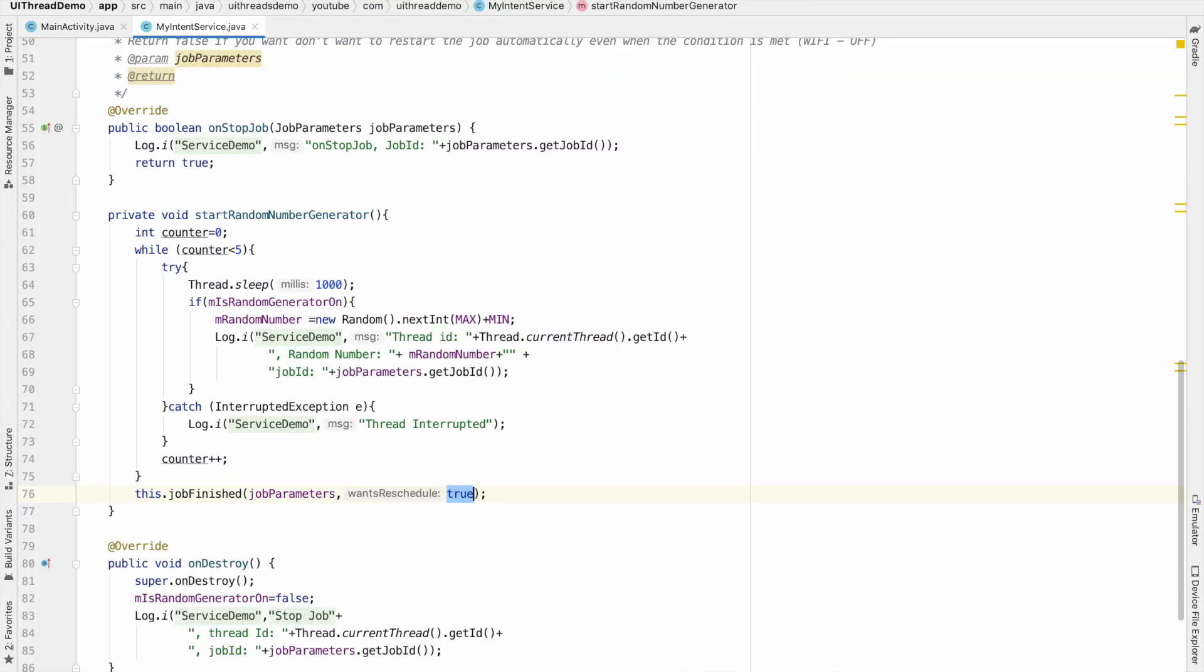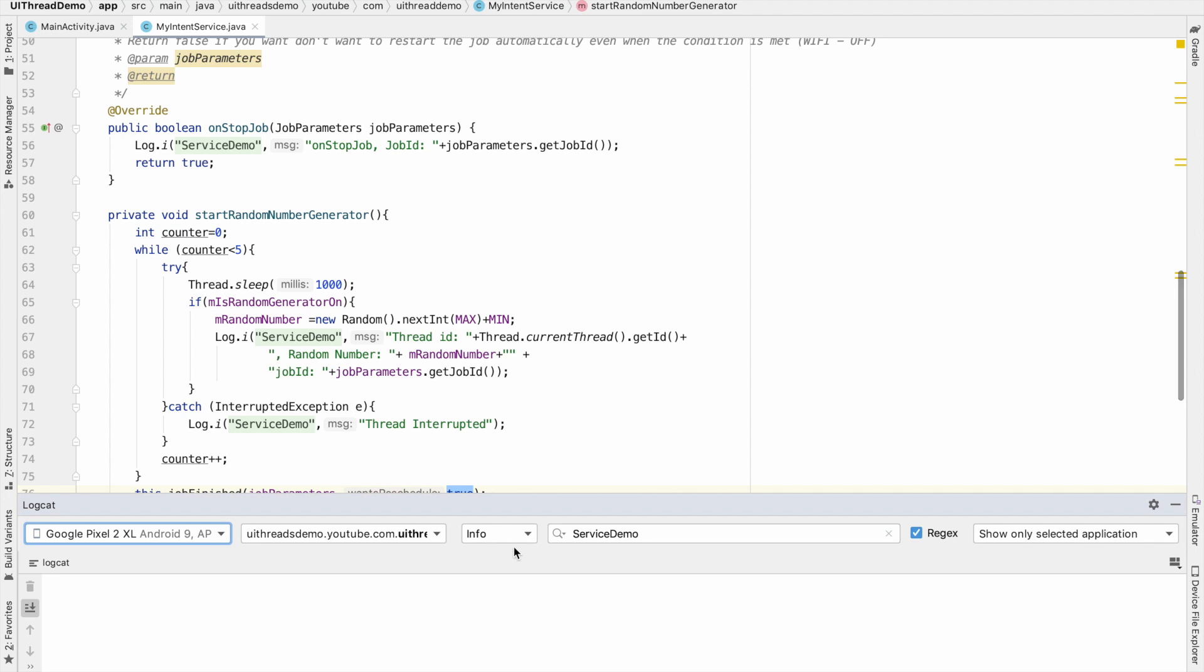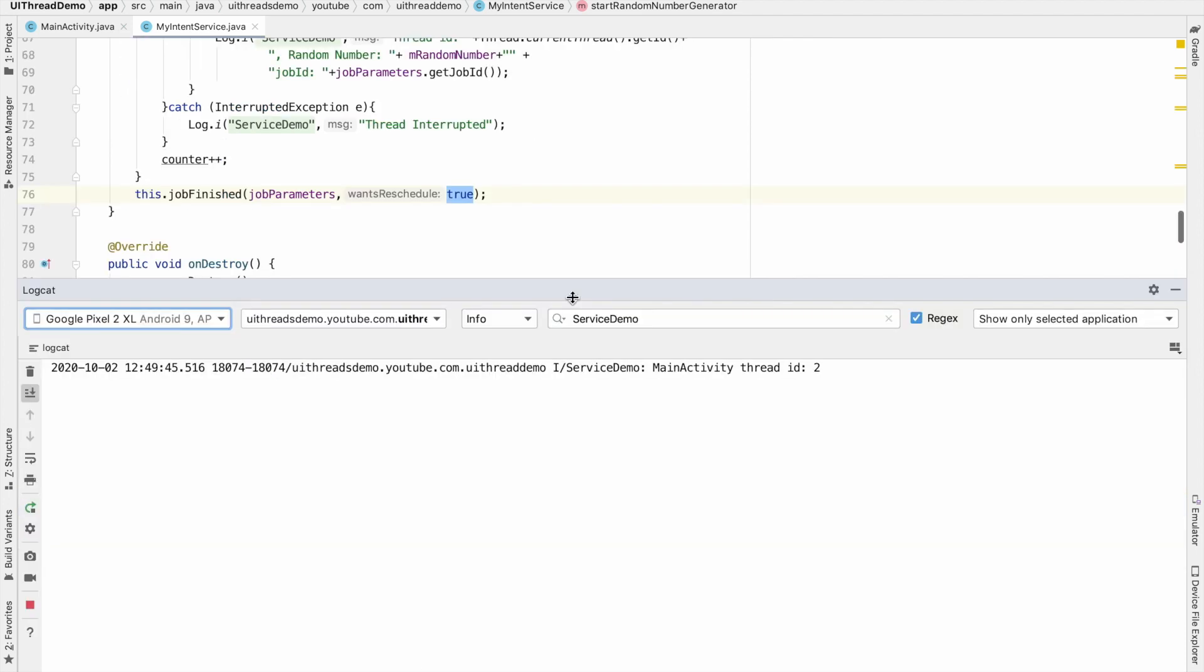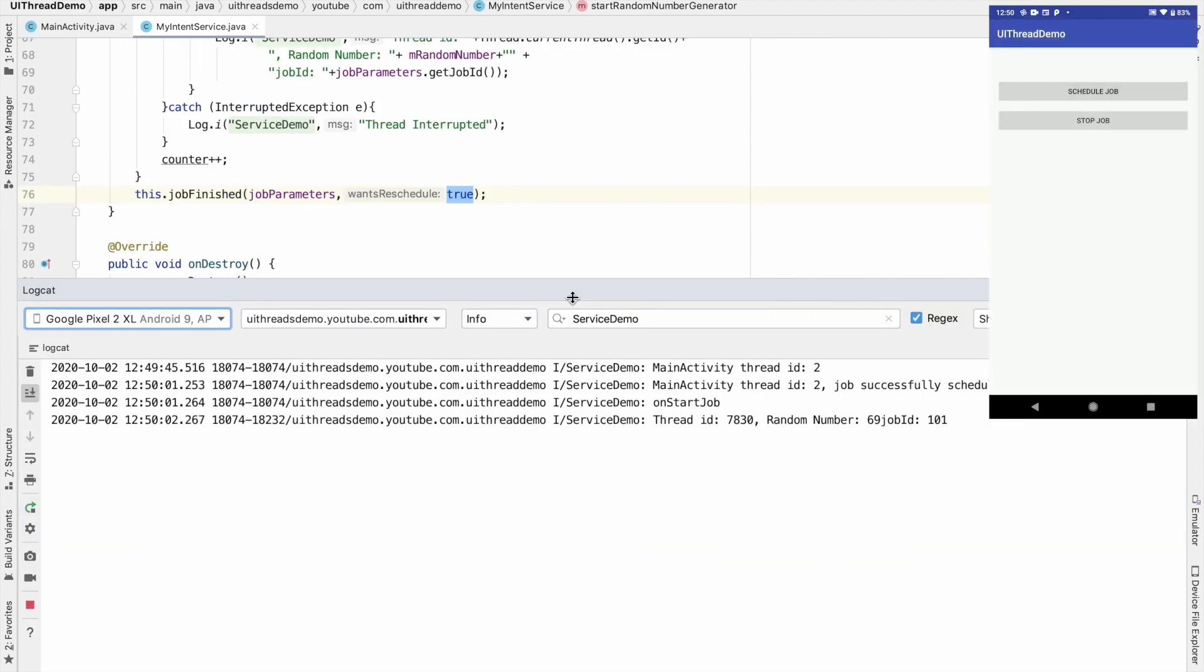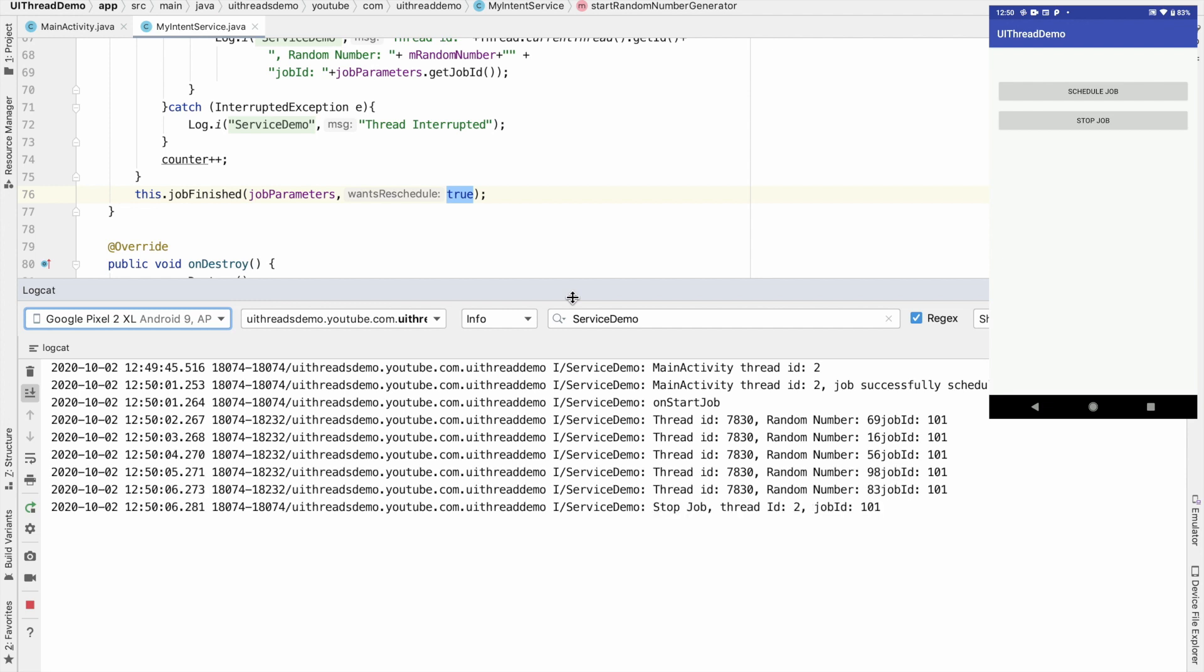Let me click on the run and open the logcat and let me click on the schedule job and you will see that the random numbers are getting logged and after that the job stopped because this particular line got executed. But you will observe that after some time once again you will start seeing the random numbers getting logged.